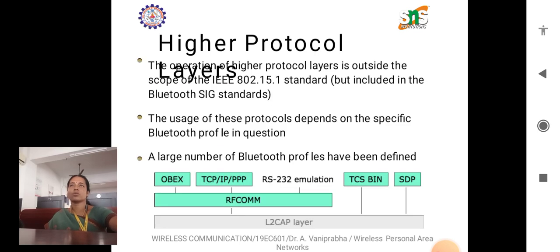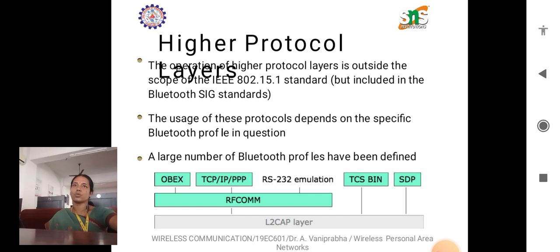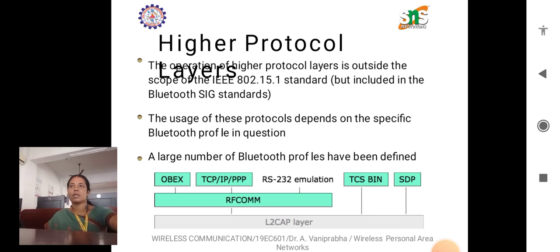Next, we discuss higher layer protocols. Higher protocol layers refer to the layers of the Bluetooth protocol stack above the baseband and LMP layers. These layers include protocols such as L2CAP, RFCOMM, SDP (Service Discovery Protocol), and application-specific protocols. Each higher layer protocol adds additional functionality and services to the Bluetooth communication stack. For example, RFCOMM provides a serial port emulation layer, allowing Bluetooth devices to communicate using traditional serial port-based protocols, while SDP facilitates service discovery and configuration.